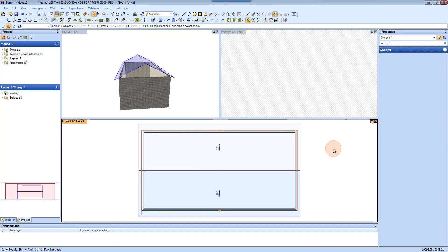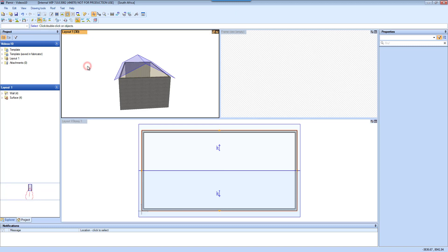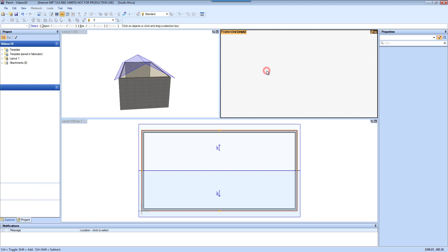With single model connected views, changes you make in your layout will appear instantly in your 3D view and in your frame view, and the other way as well.